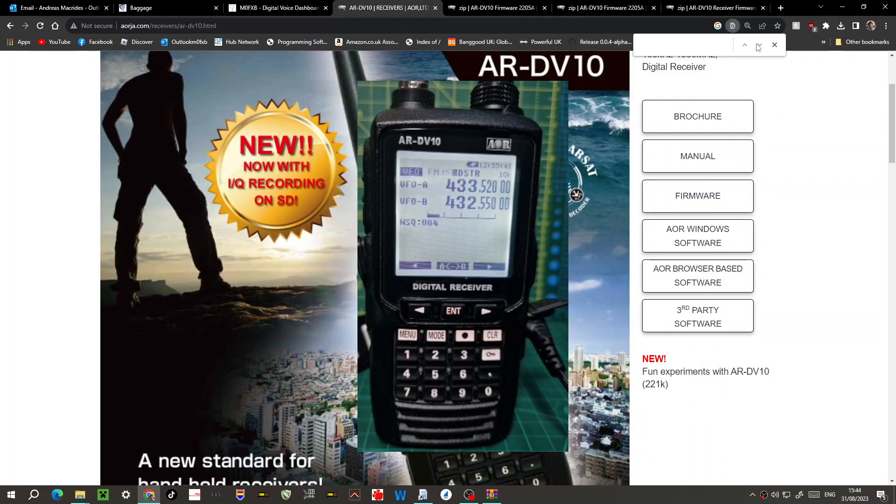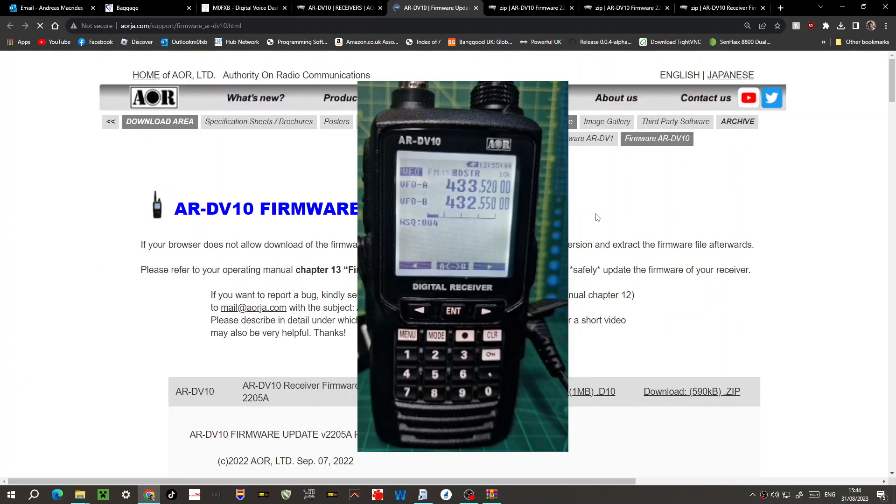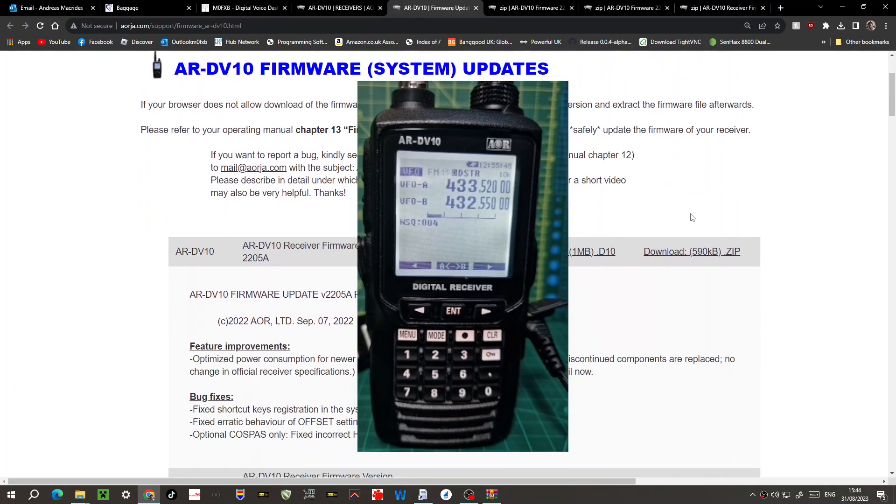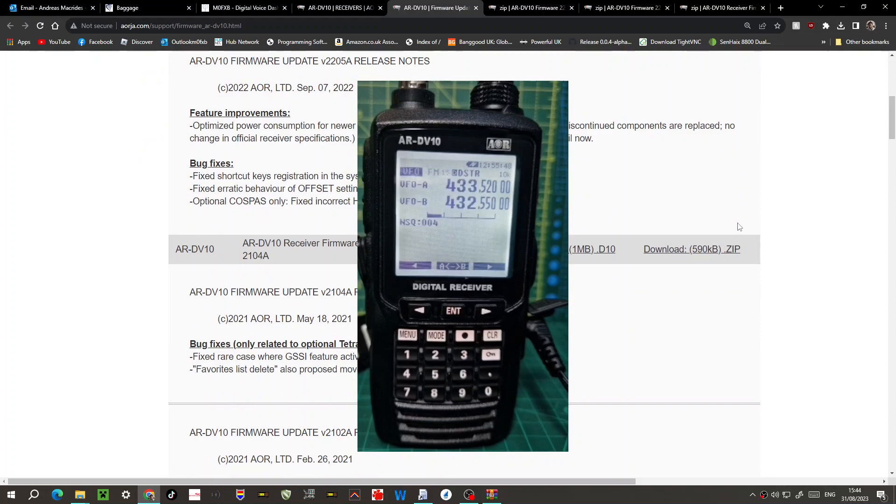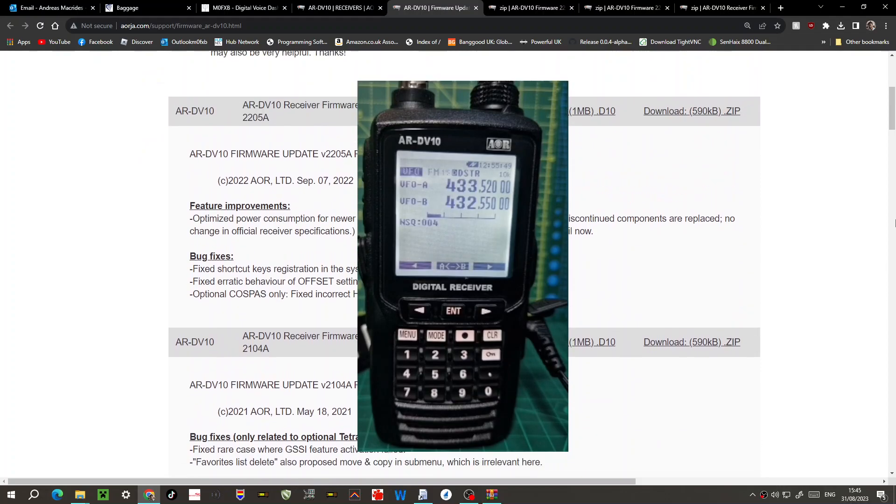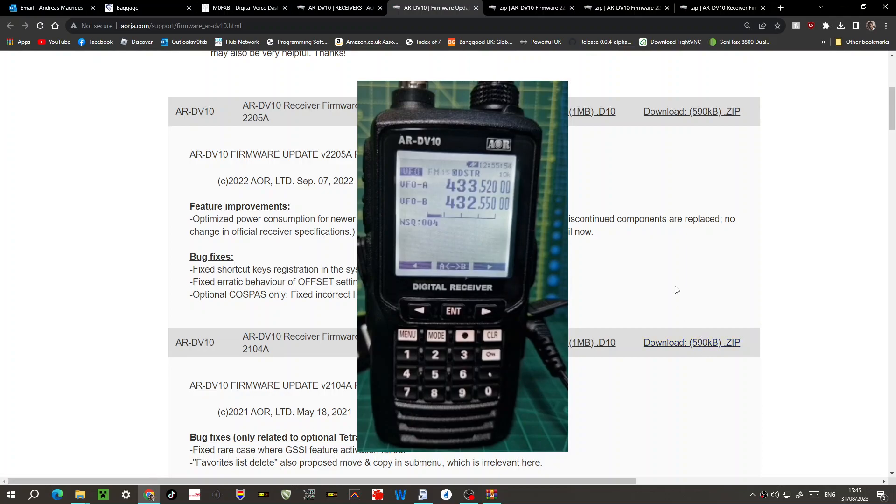I'm going to click firmware download here and you'll see the download page. Sorry, my radio is right in the middle, but on the right-hand side you can see it says download 590kb zip.